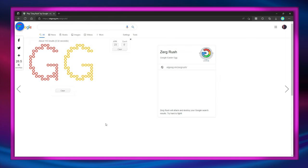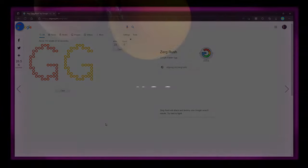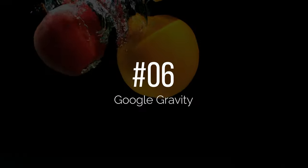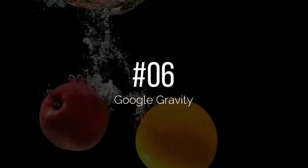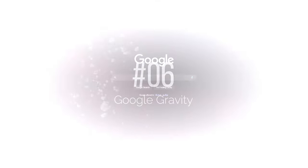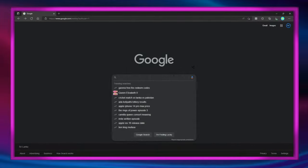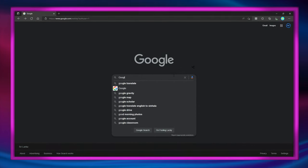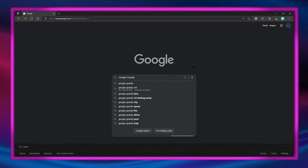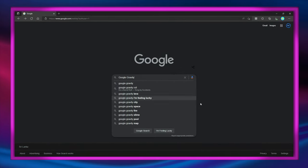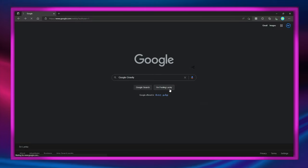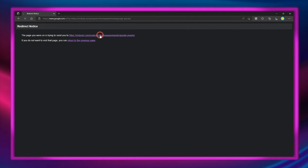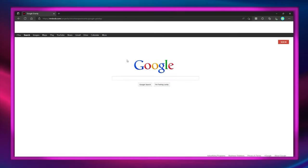Number 6 is Google Gravity. Type in 'Google gravity' and click 'I'm Feeling Lucky' and experience a satisfying gravity version of Google.